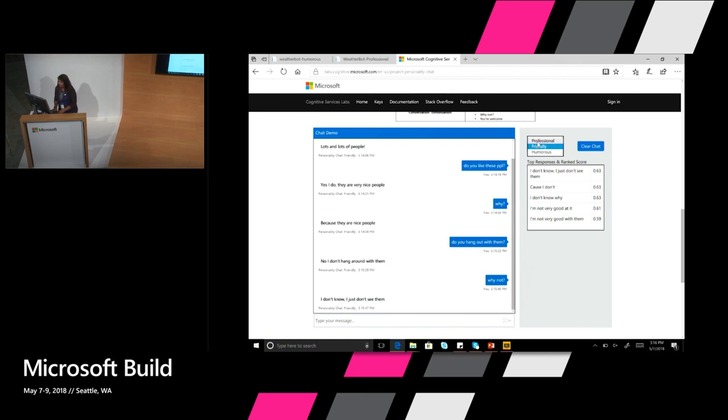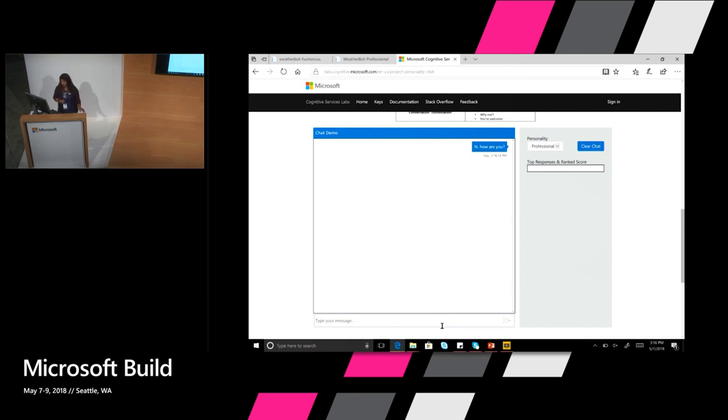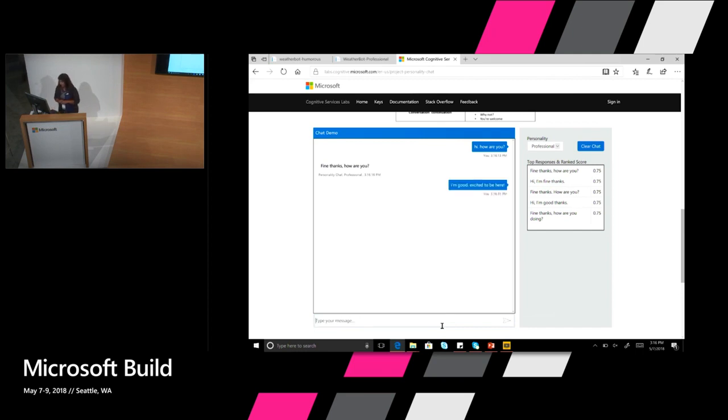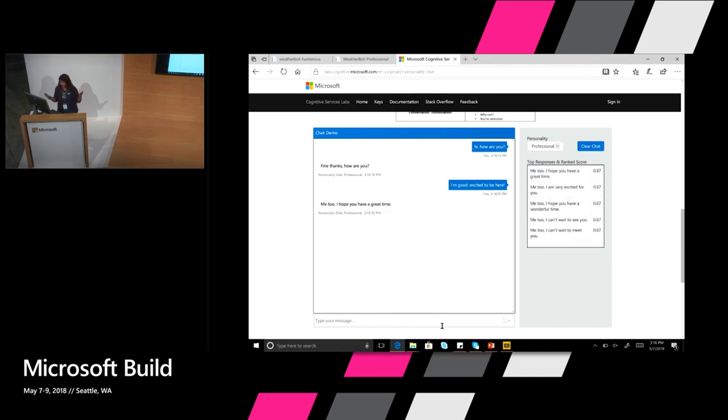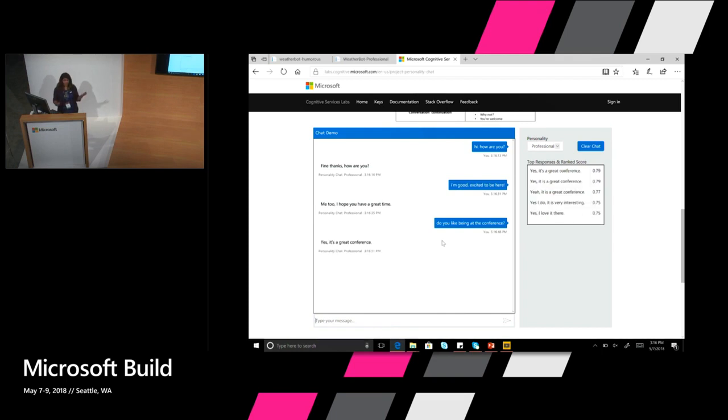That's the friendly. I can also take a second - let's talk to the professional bot for a second and just say hi, how are you? Again, you can see the tone being very, very professional and formal. So I'm going to say I'm good, excited to be here. It says me too, I hope you have a great time. So you can see it's actually trying to understand and continue. Let's ask it about the conference. Do you like being at the conference? Yes, it's a great conference. Not plugging for Build but it says it's a great conference.